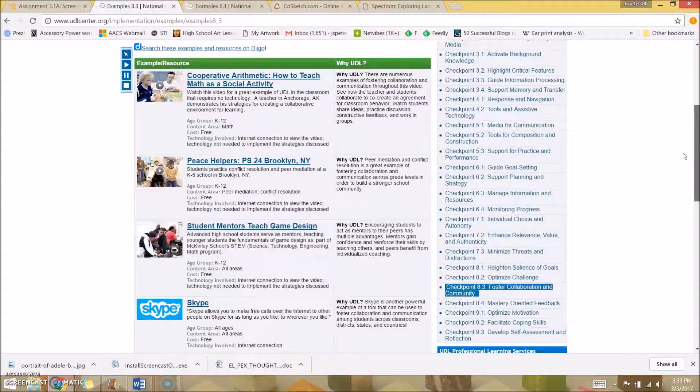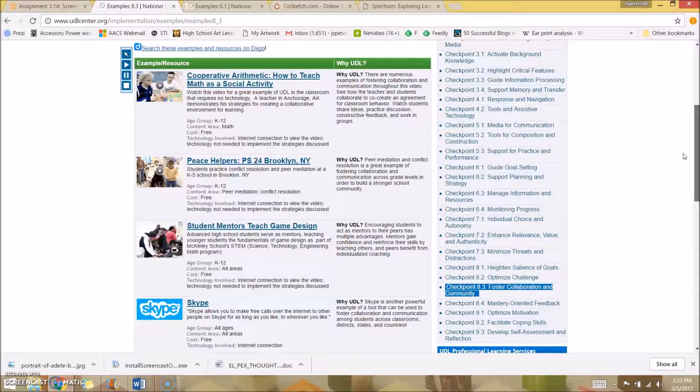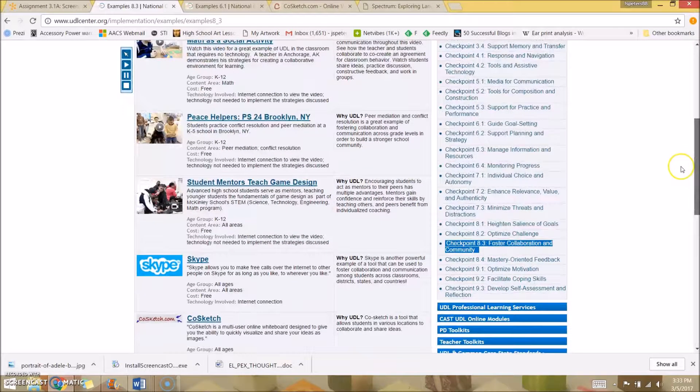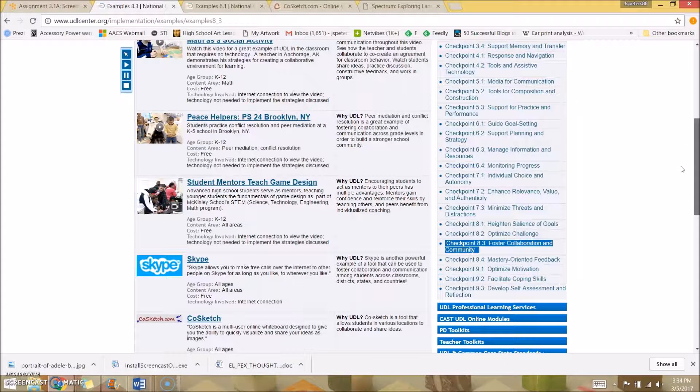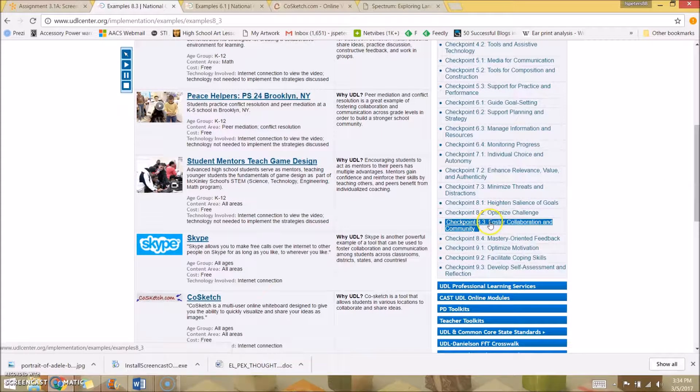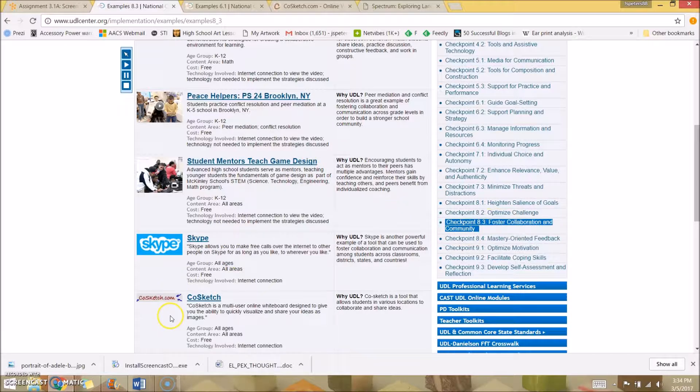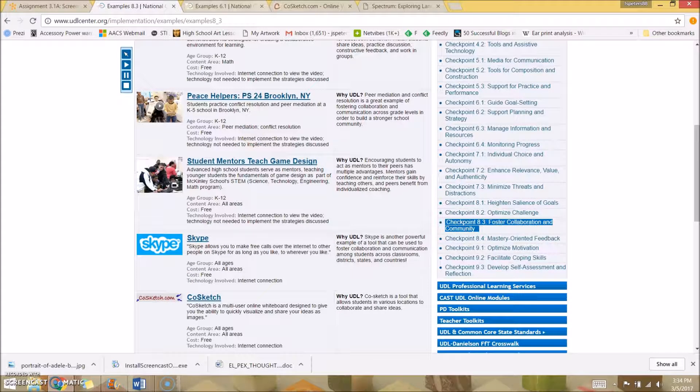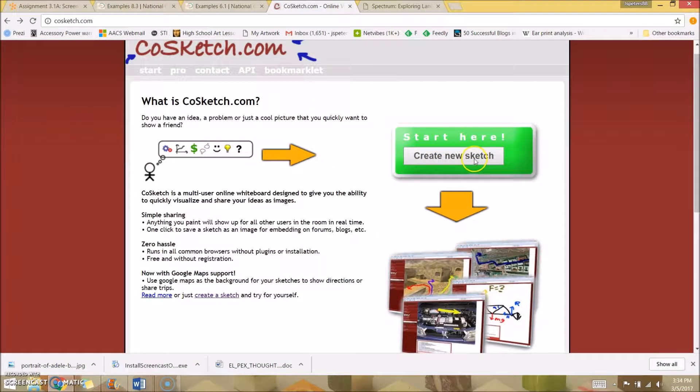A lot of my students are visual learners. They don't do well in lectures, so lately because of this class and some other classes I've taken, I've been trying to create lessons where students follow along when there is a lecture. I was looking through and I found checkpoint 8.3: foster collaboration and community, and I found CoSketch, which I think is an excellent tool for collaboration.